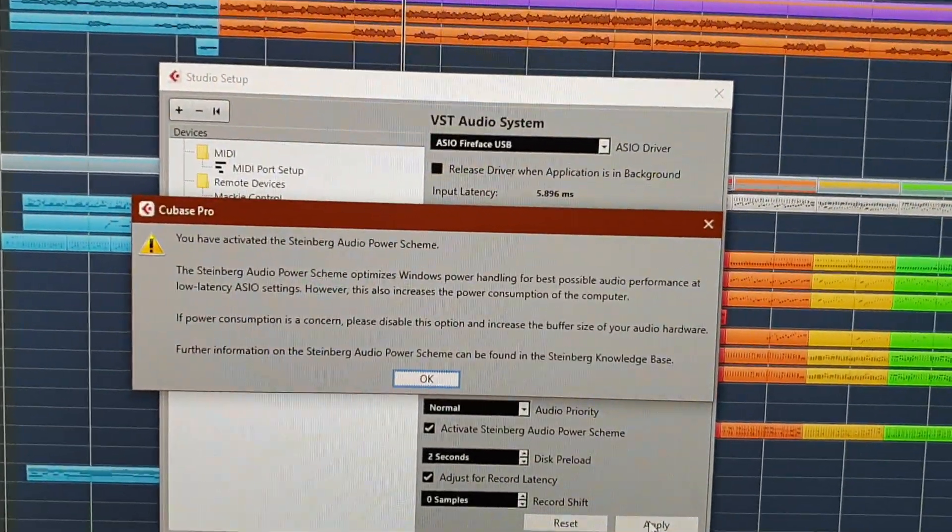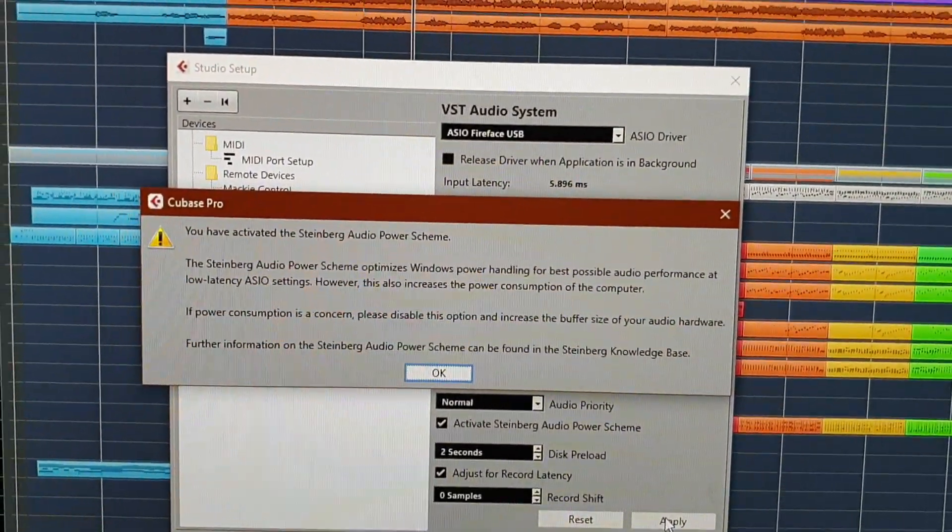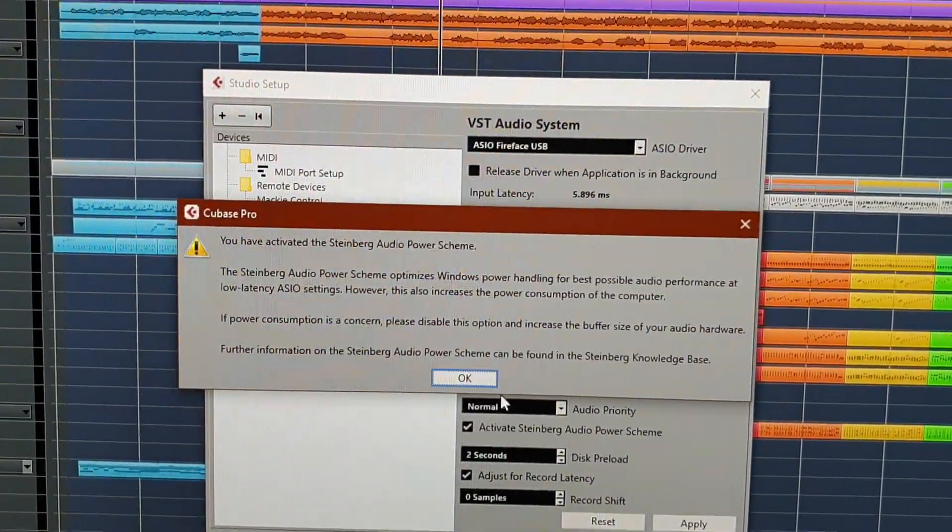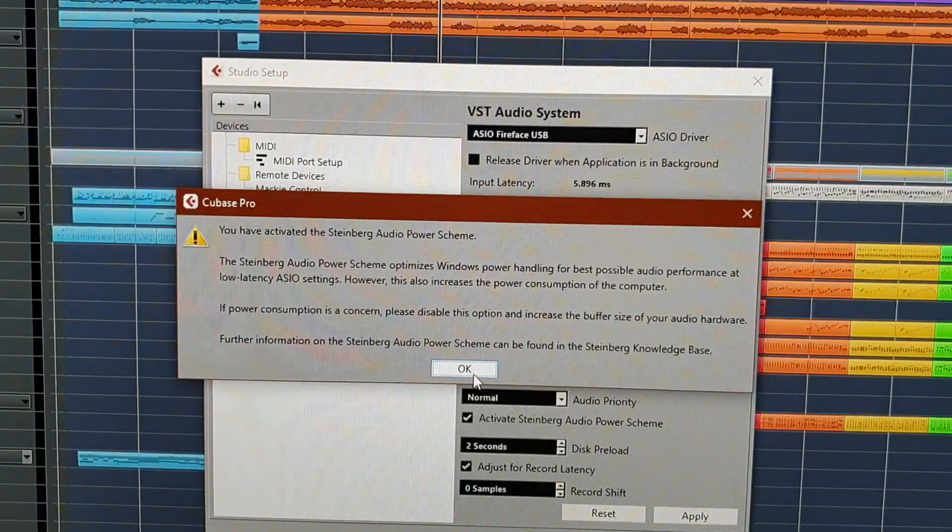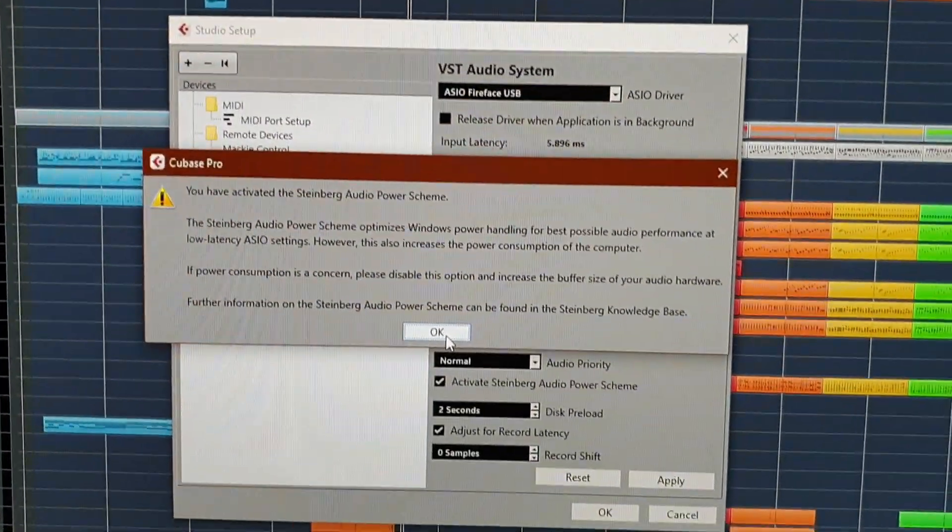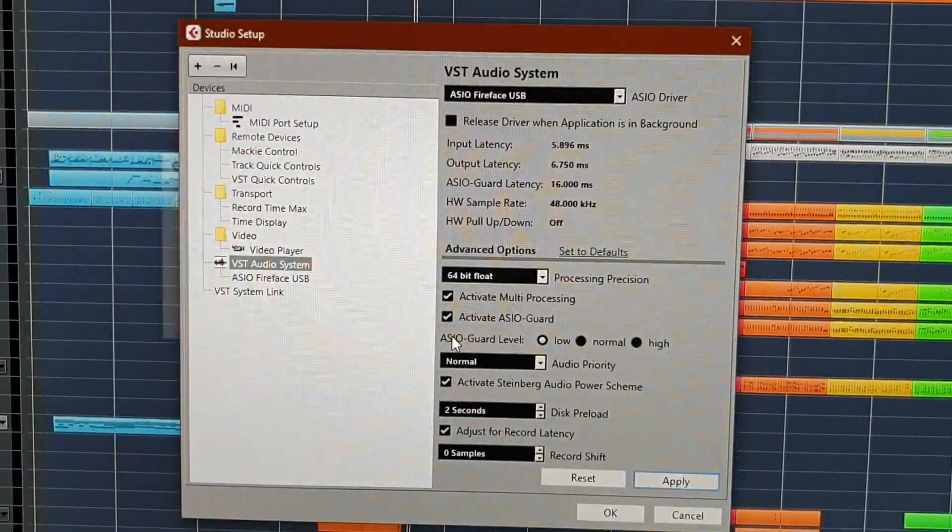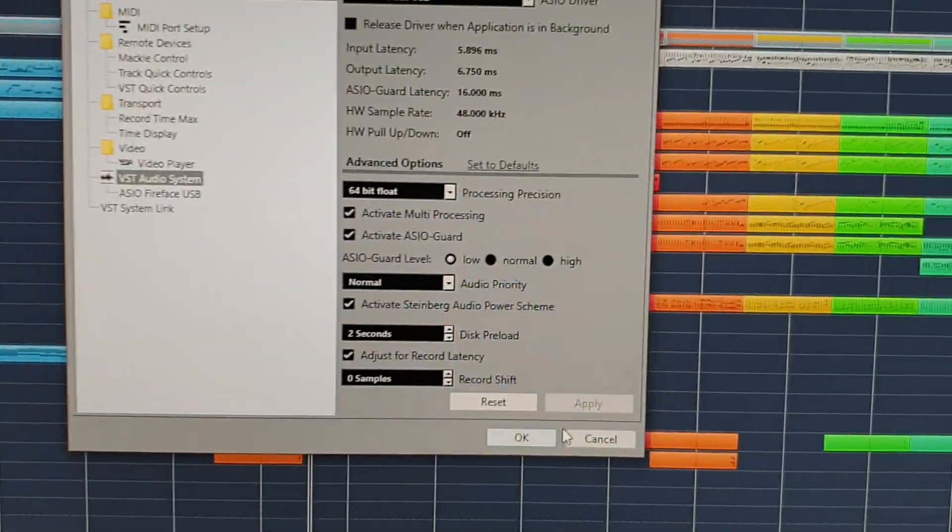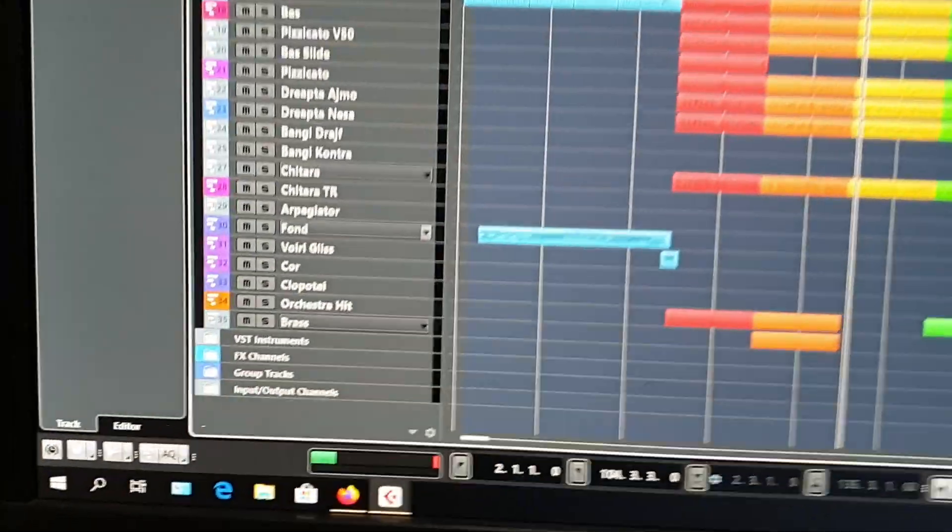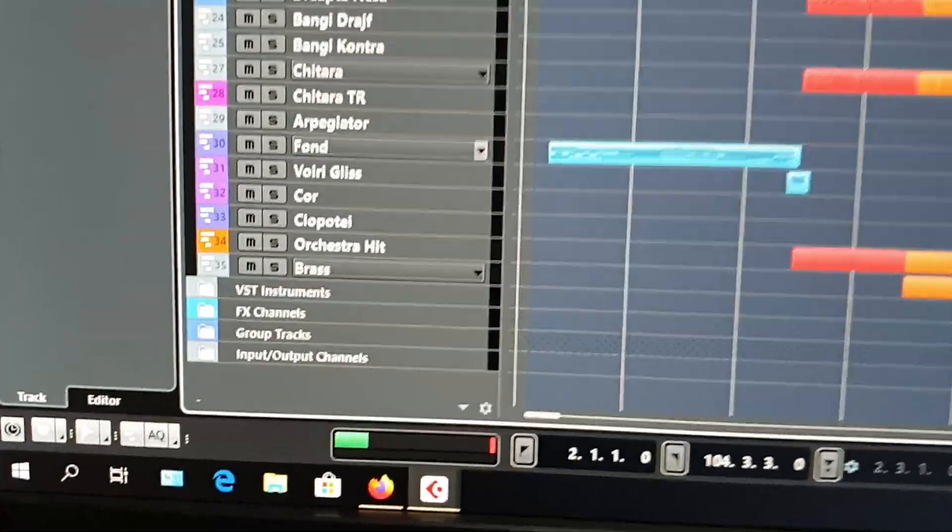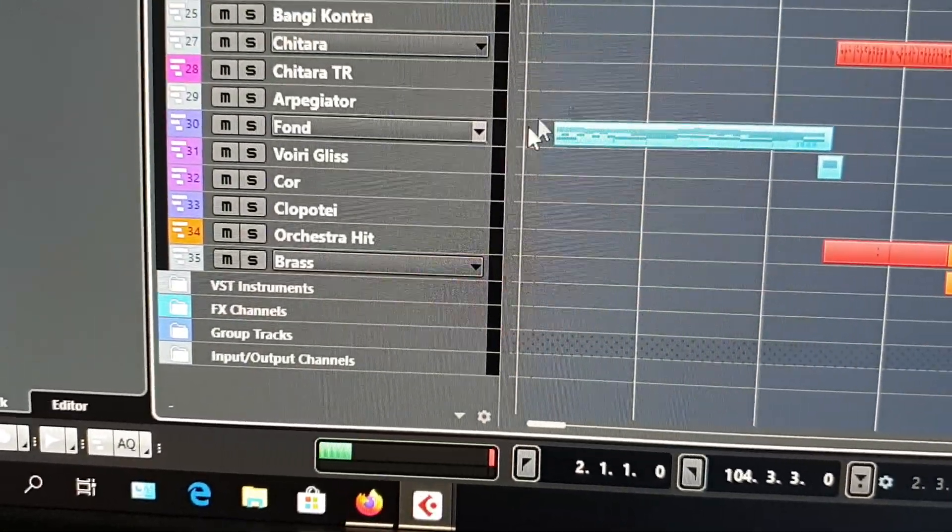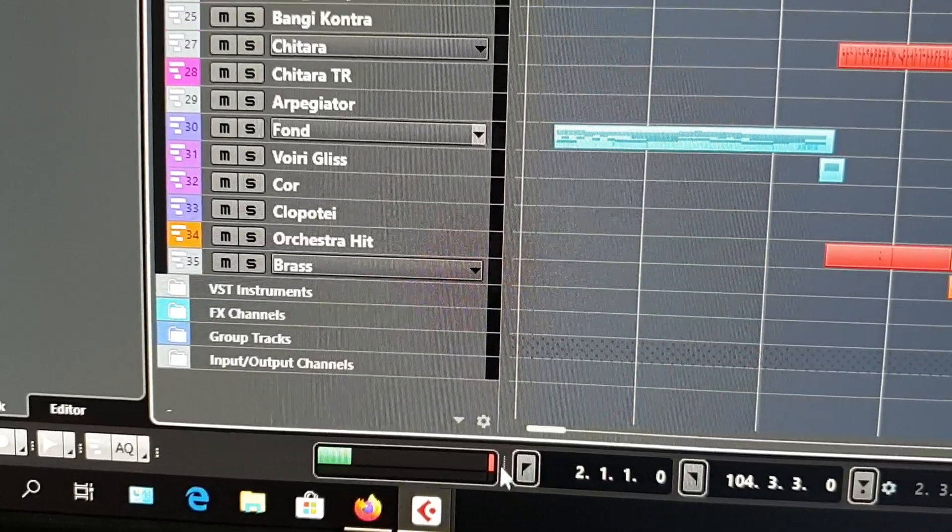It will tell you that your PC will use more power because of the new power scheme, that's okay. You click OK, and no more spiking.